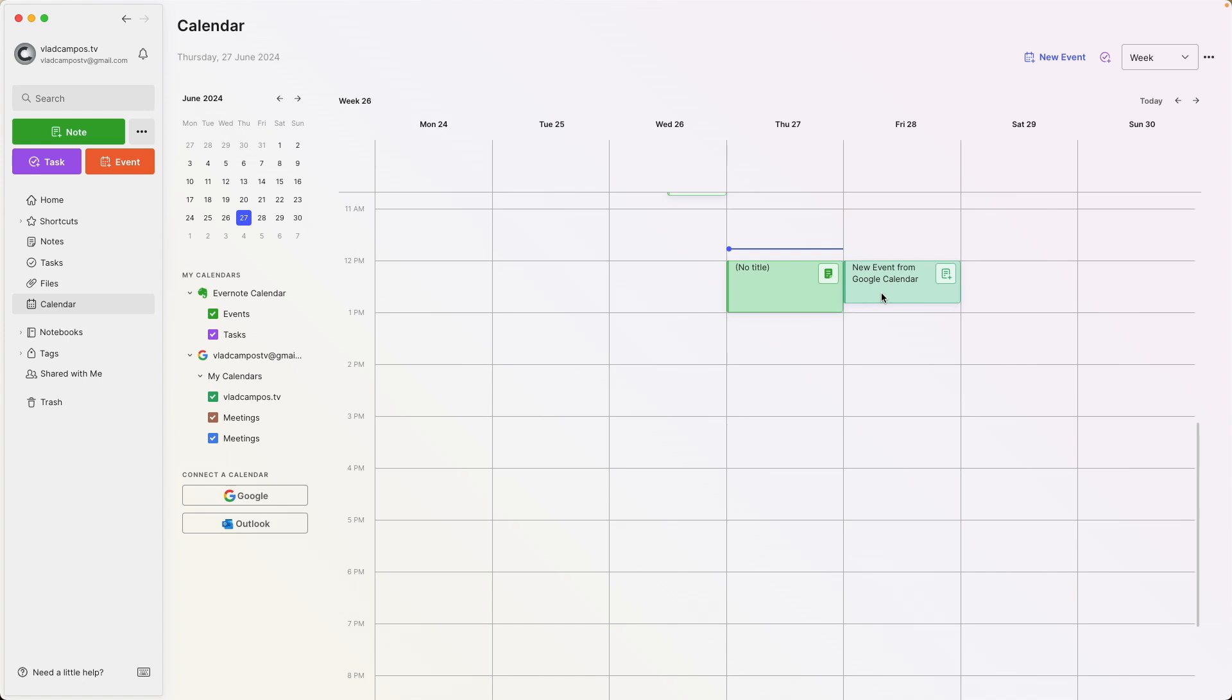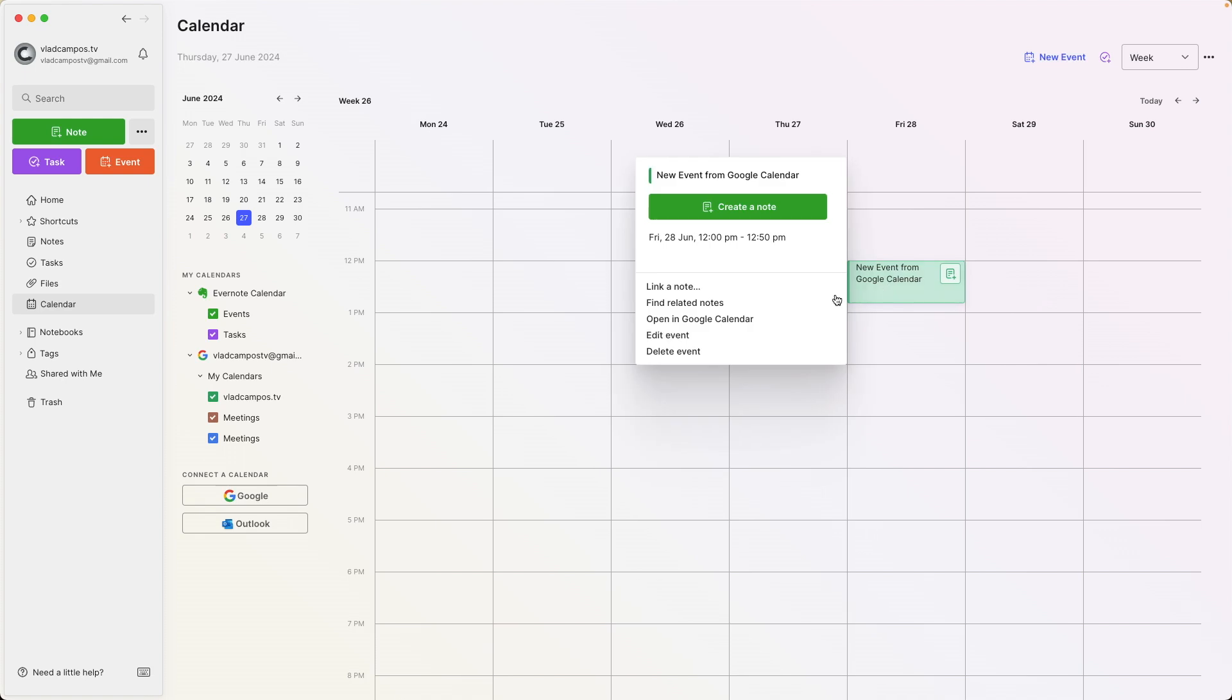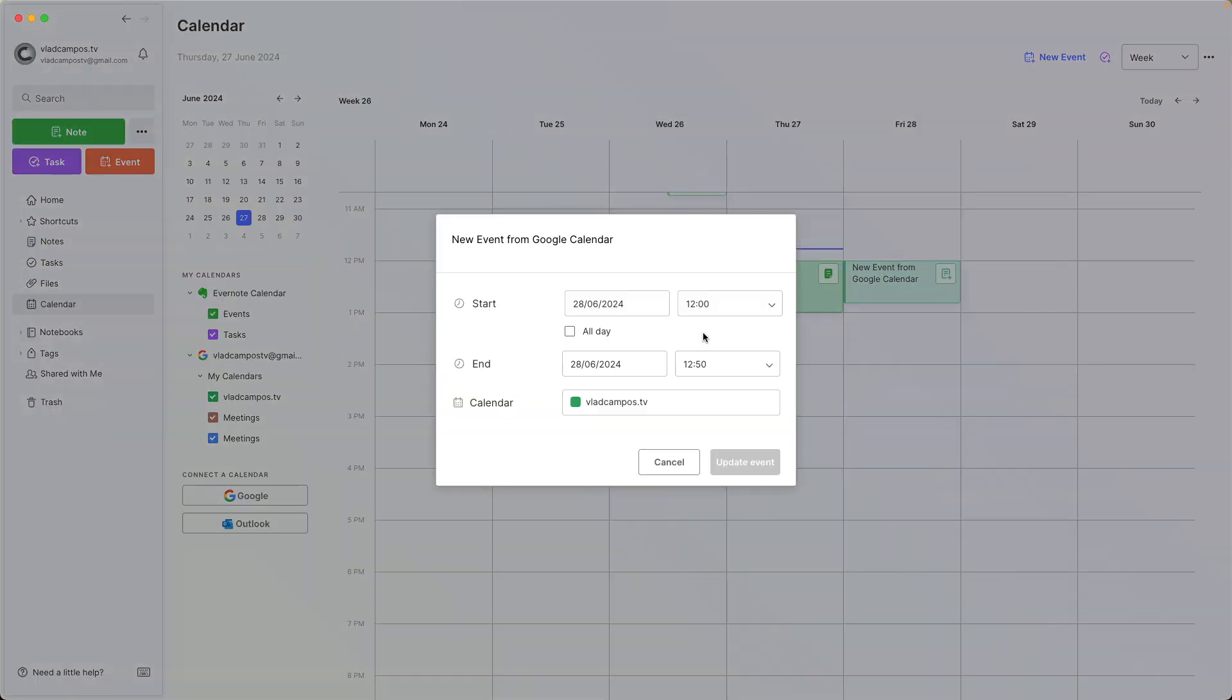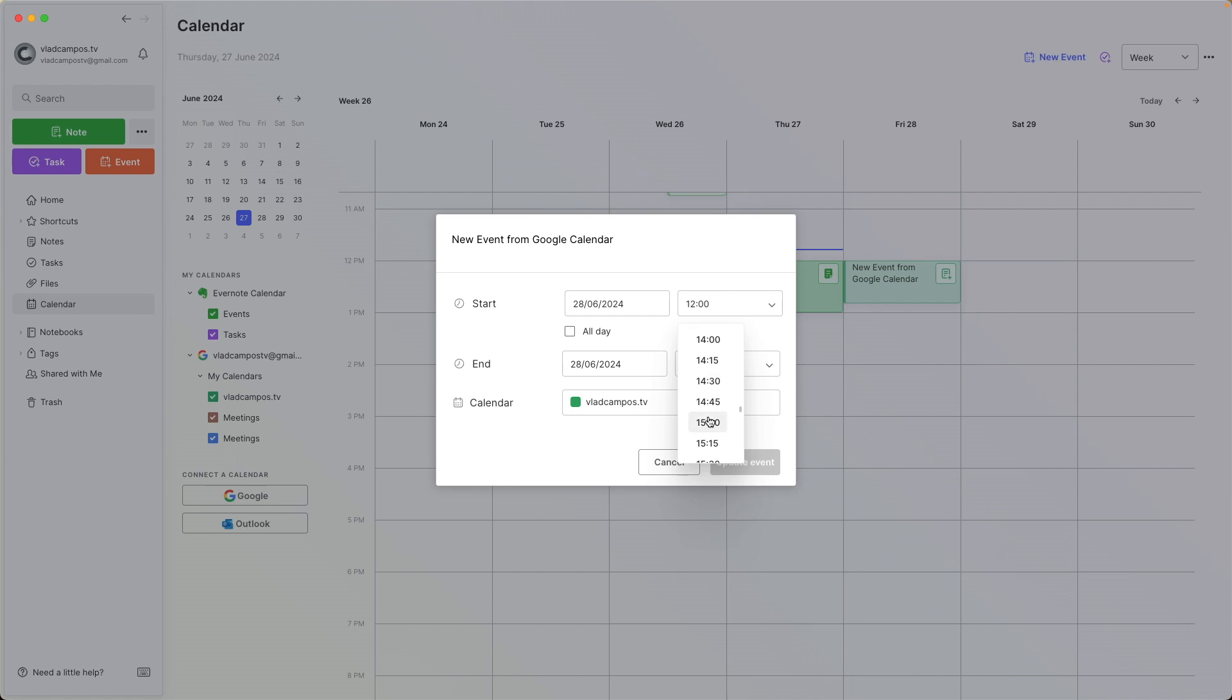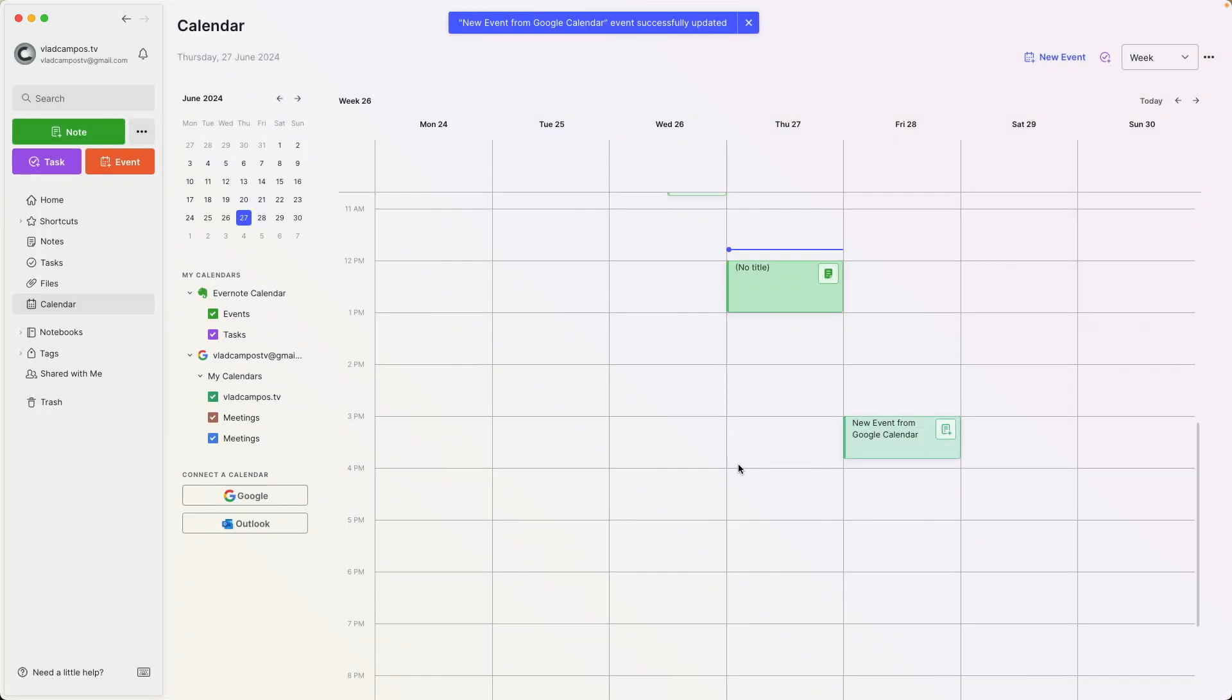The difference now is that I can edit this event from the Evernote side. Unfortunately, there is no way to drag it. I would love to have that available. That's how I move things around on Google calendar. But if you click here, you can edit it. And let's move this to later on, let's say, three o'clock PM. And as you can see here, this is the Google calendar.